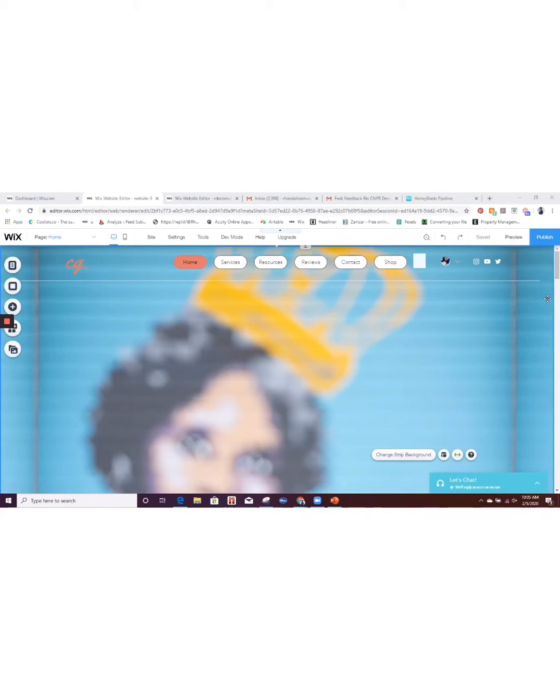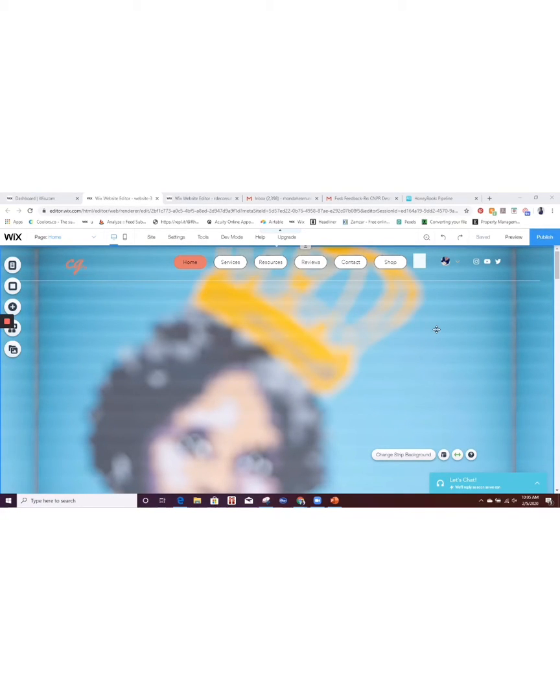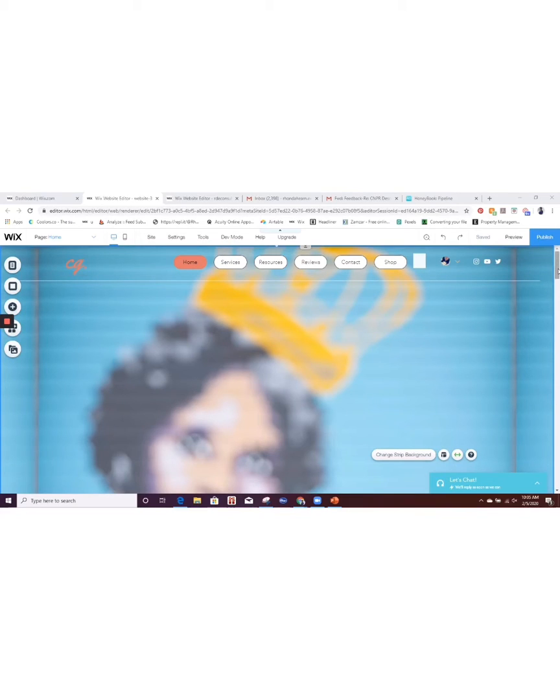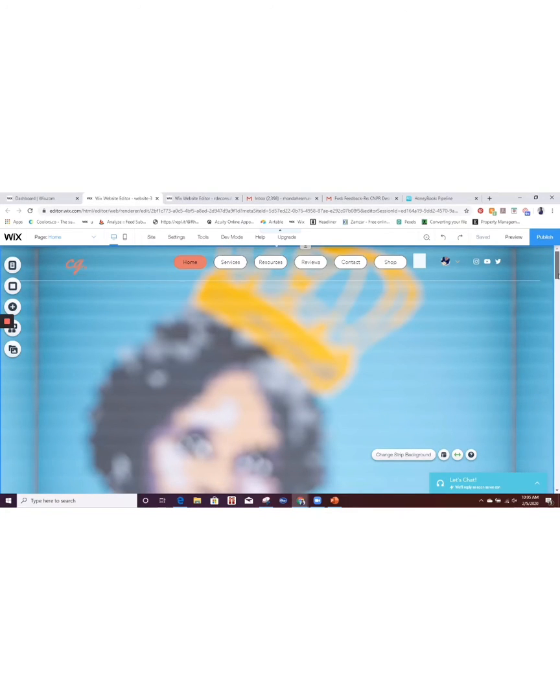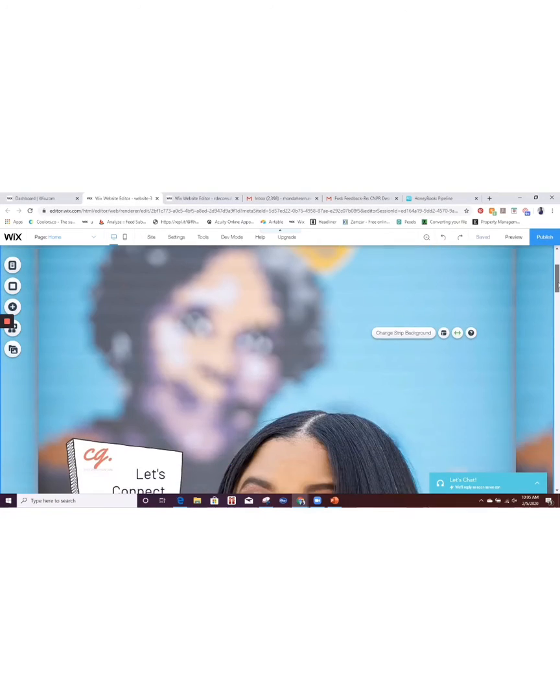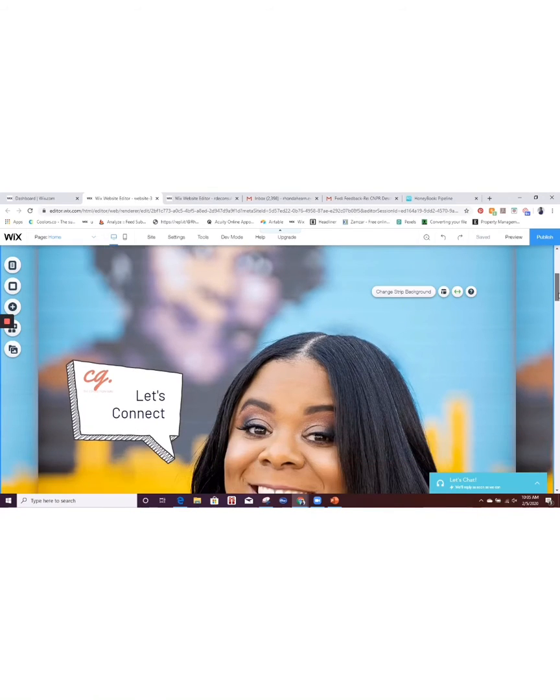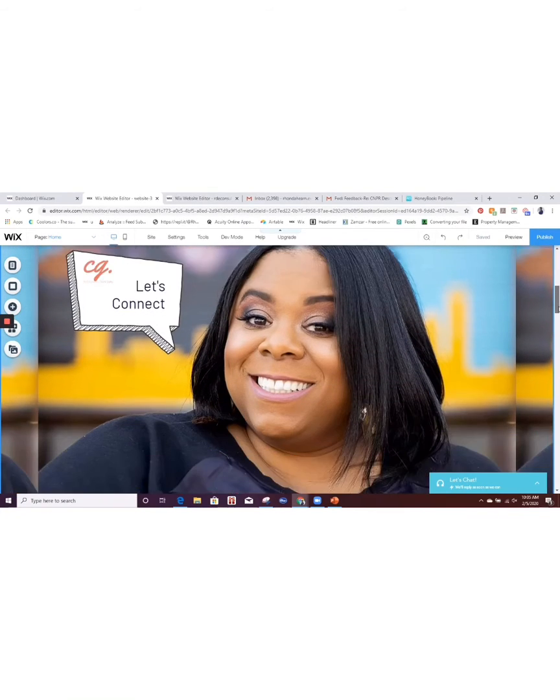One of the new features that I received a notice about from Wix was transparent video. It intrigued me. I wasn't quite sure exactly what it was, so I am working on a site right now that I think the transparent video will look really great on. So we're going to see how we can incorporate this on her site.